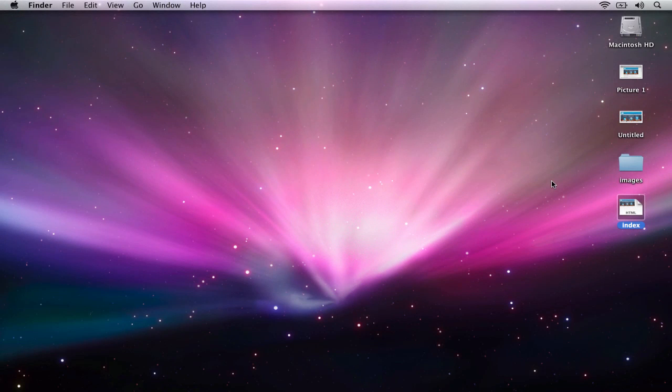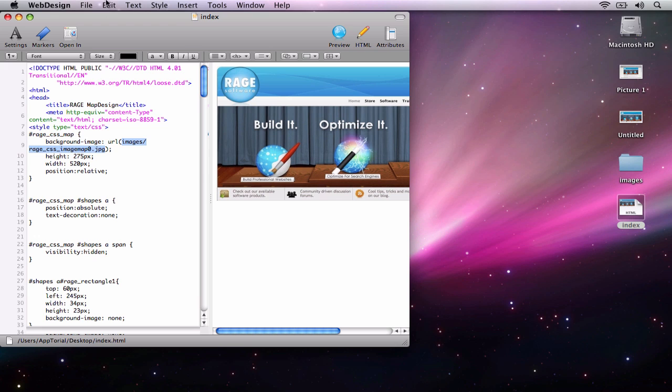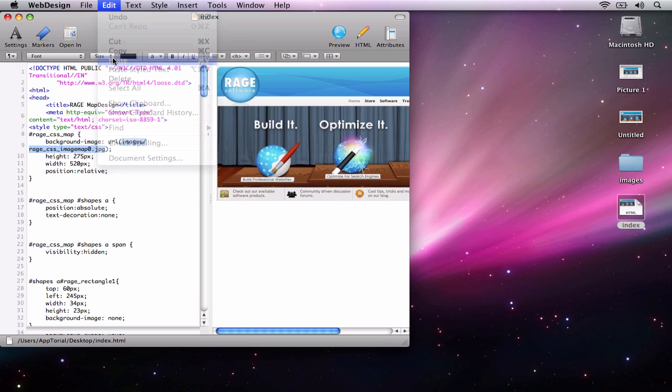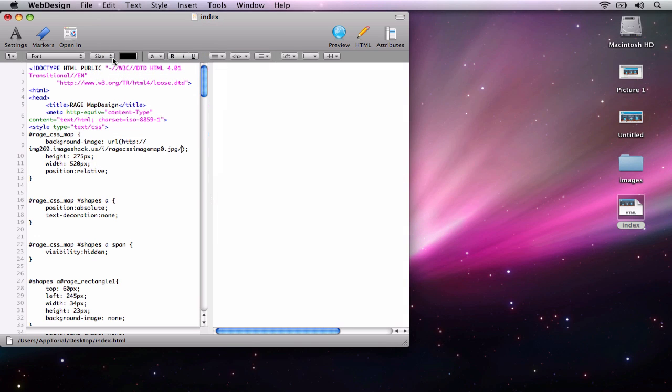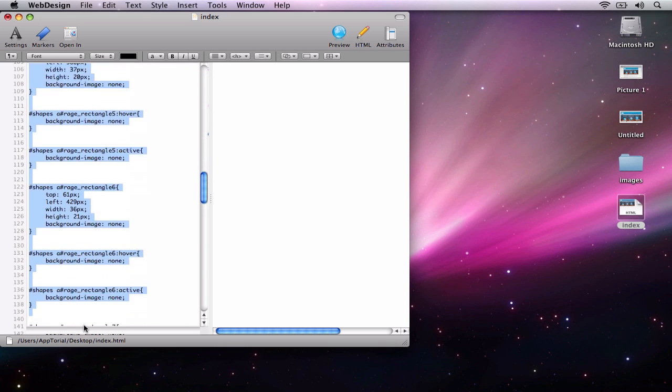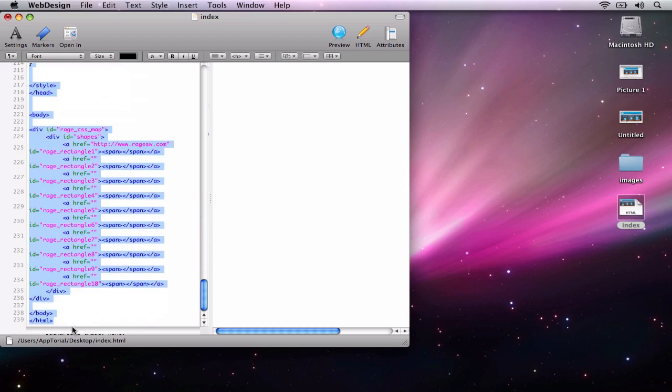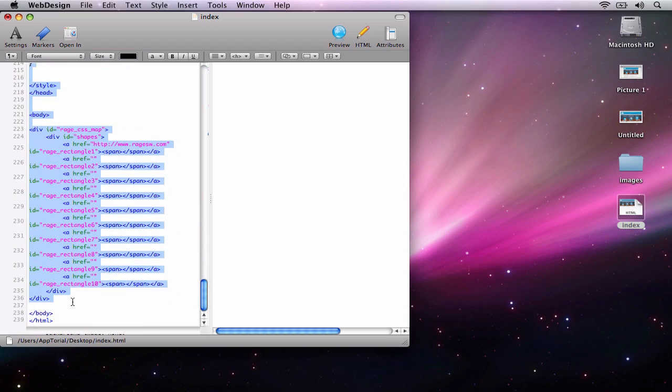Now I will open the index.html file for our image map with my HTML editor, and I am going to replace this image location with the image location that I had just copied in our previous step. Lastly, I am going to highlight the code from style type all the way down to the closing div tag, and I am going to copy it.